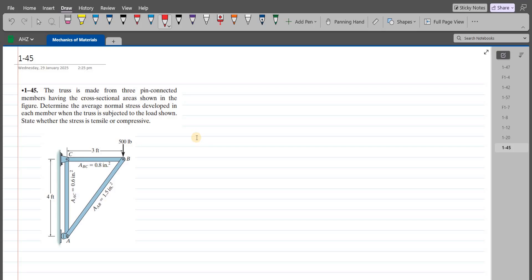According to this problem, the truss is made from three pin-connected members having the cross-sectional area shown in the figure. We have to determine the average normal stress developed in each member when the truss is subjected to the load shown, and we have to state whether the stress is tensile or compressive.